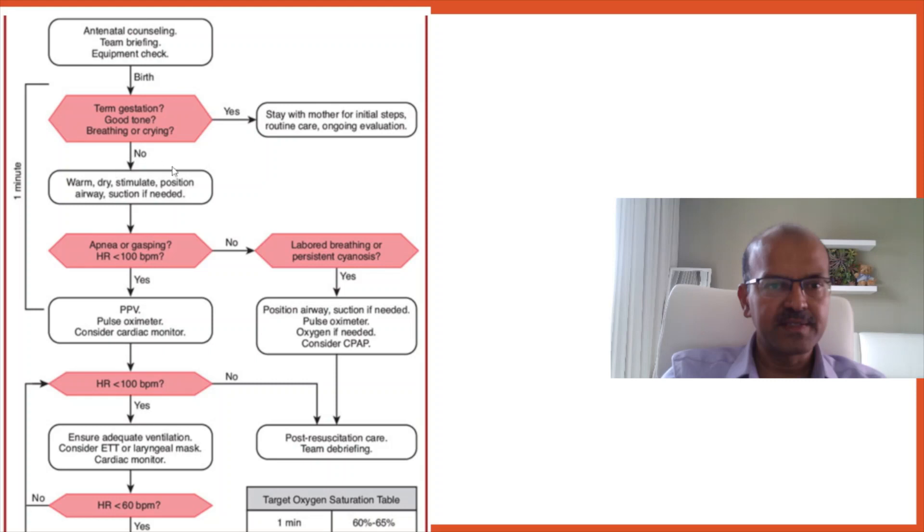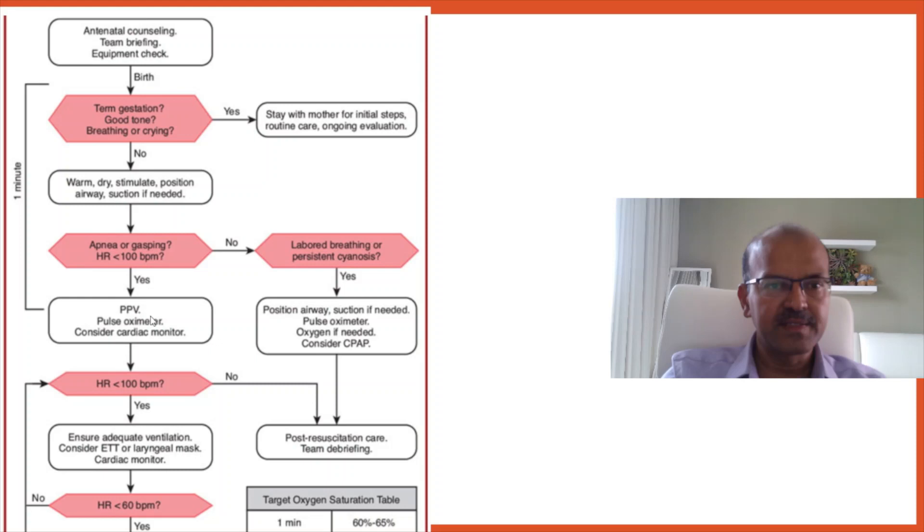If any of the responses is no, we have to warm, dry, stimulate, position the airway and suction if needed. If the baby is apneic or gasping and the heart rate is less than 100, then you need to start IPPV. As we mentioned in this algorithm, you consider the cardiac monitor the moment the baby needs PPV. Pulse oximeter, of course, is part of this.